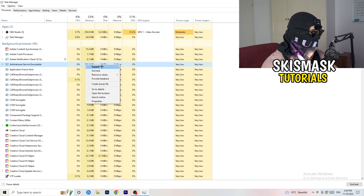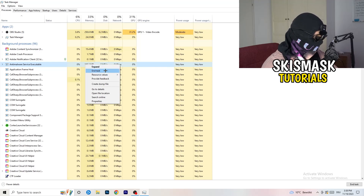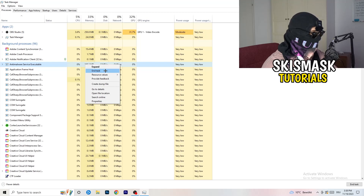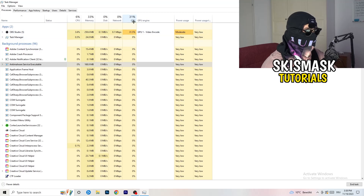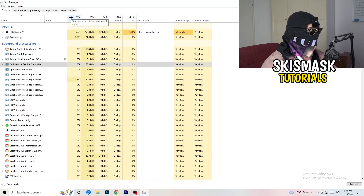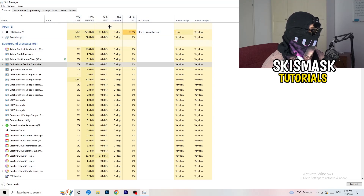Search for those programs which are currently running in the Applications tab or in the Background Processes tab. Right-click them and when this menu pops up, go down to End Task. Do that for every single process which is running and has too much CPU usage — this will decrease a lot of your problems.